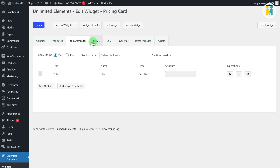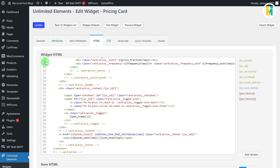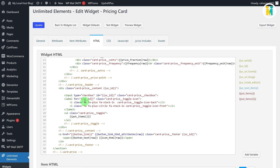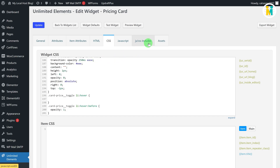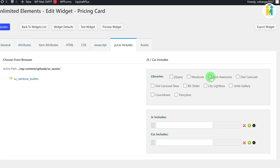Switch to the HTML tab, delete the default text, and paste the copied widget HTML code from the downloaded file. Below the widget HTML field, you will find an Item HTML input field — copy and paste the item HTML code snippet there. Now switch to the CSS tab and paste the widget CSS from the widget CSS file. Then switch to the JS/CSS Includes tab and check the Font Awesome library checkbox, as we have used a Font Awesome icon inside our widget.